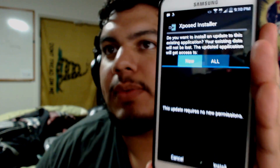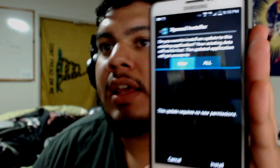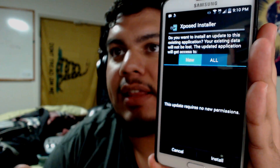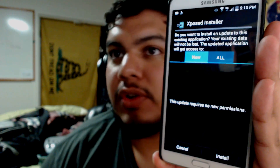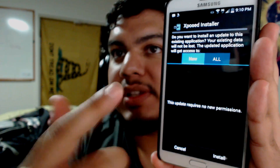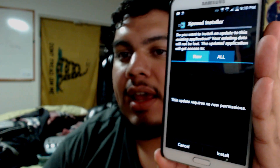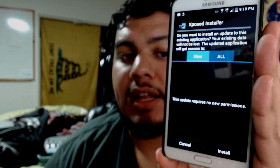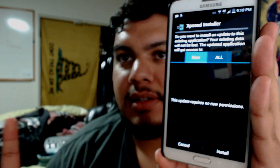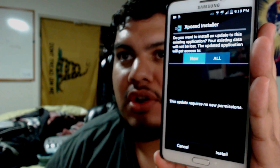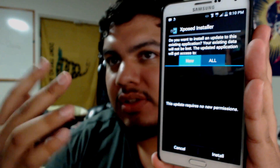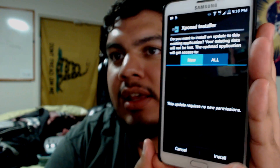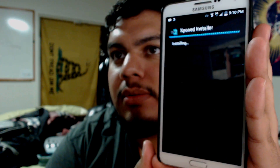Now you should be presented with this screen. If a message pops up saying that you need permissions, go ahead and go to Settings, then check the 'Unknown sources' box and allow it, because this is considered an unknown source. Just go ahead and allow that and then you'll be able to install it. The next thing you want to do is hit Install.